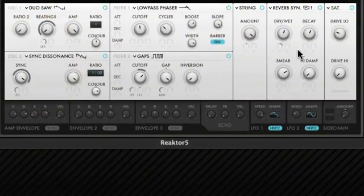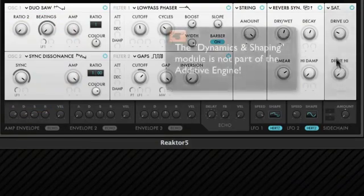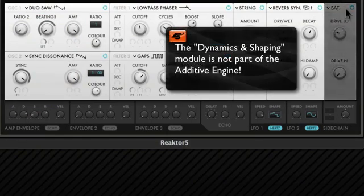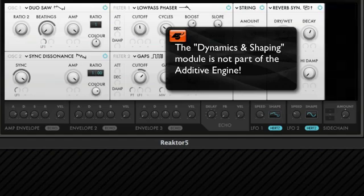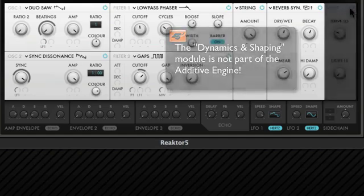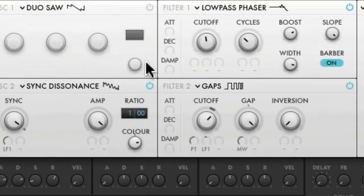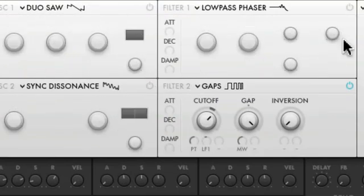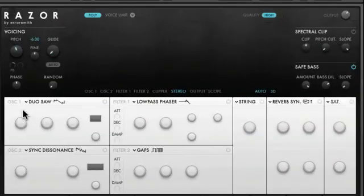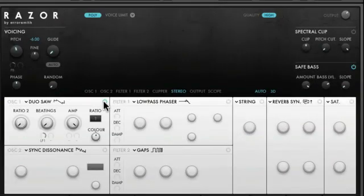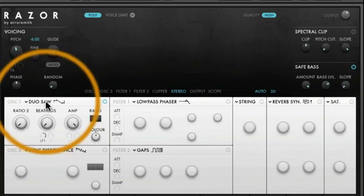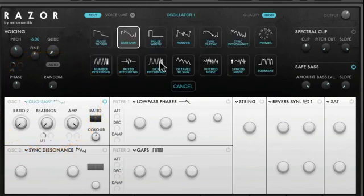And this is the additive engine. Except this little area over here — this is the Dynamic and Shaping module. It's not part of the additive engine, but we'll get to that later. In the additive engine, you'll find all of your synthesis controls, and each one has its own on/off switch. Let's look at Oscillator 1. When you activate it, all of the controls spring to life.